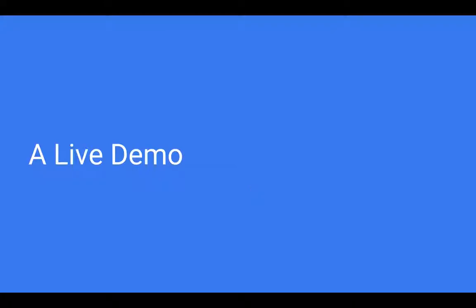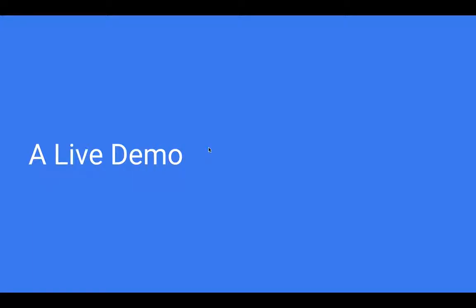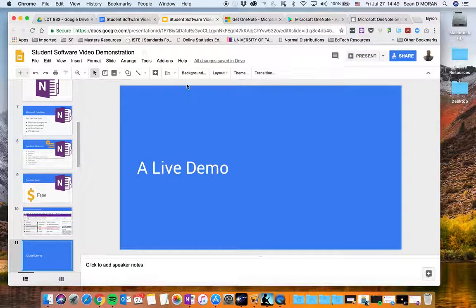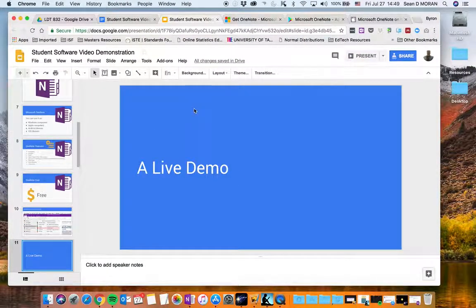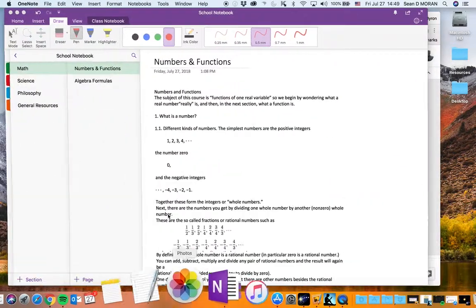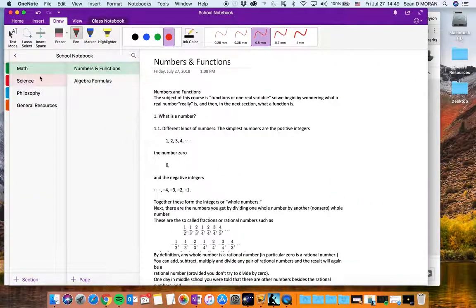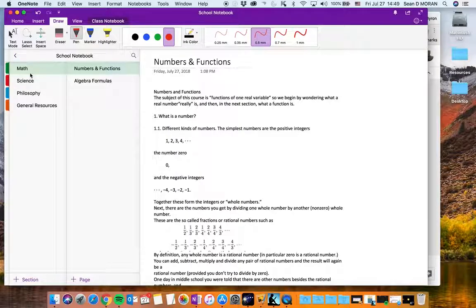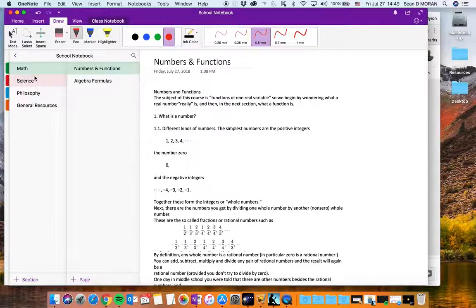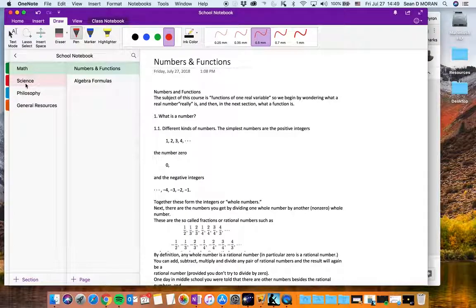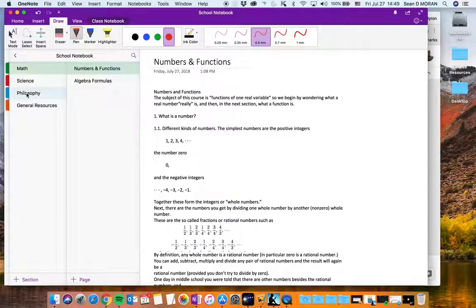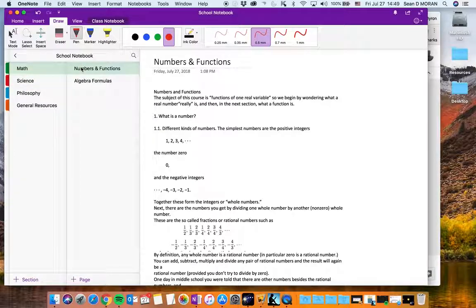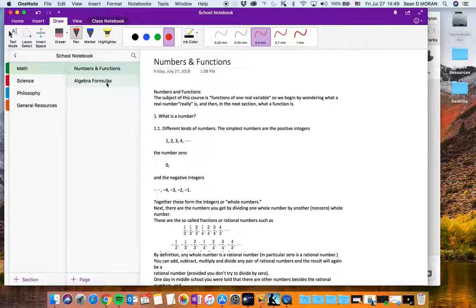So let's see what this looks like. Now I've got OneNote here and I have a school notebook. A school notebook is divided into math, science, philosophy and general resources and you can see that in my maths class I've already started taking some notes about numbers and functions.